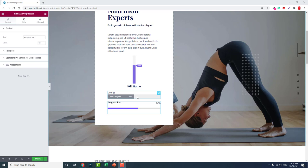It's called a skill bar or progress bar depending on the situation and use. With this widget, you can show progress of a project, or you can show the skill level of a person, company, or entity. Almost all these widgets are horizontal progress bars or skill bars.